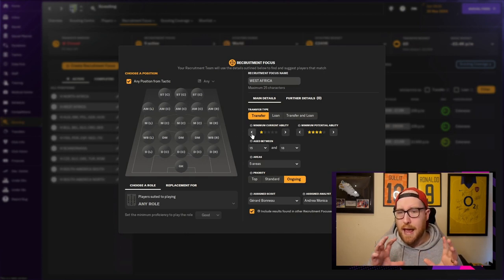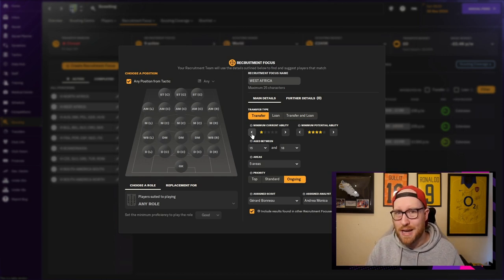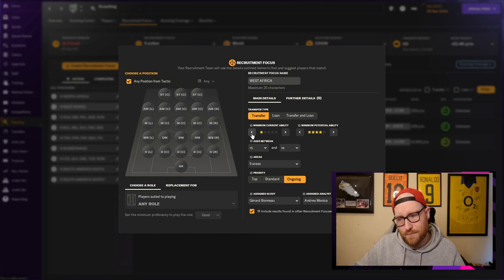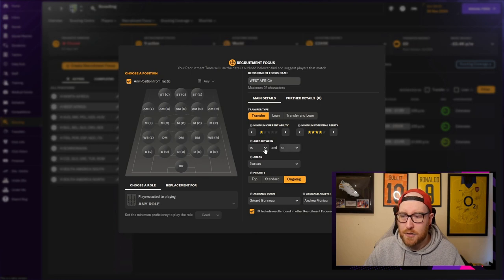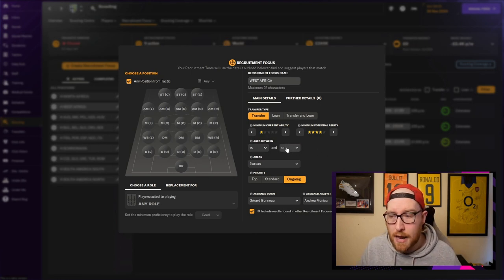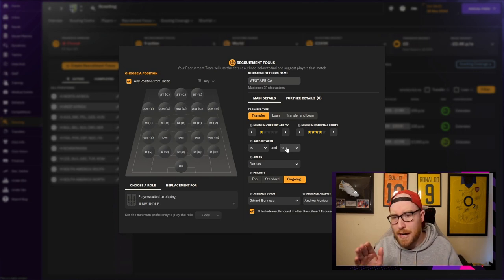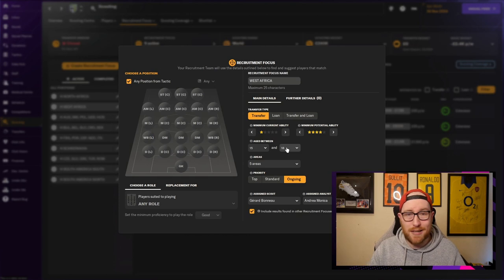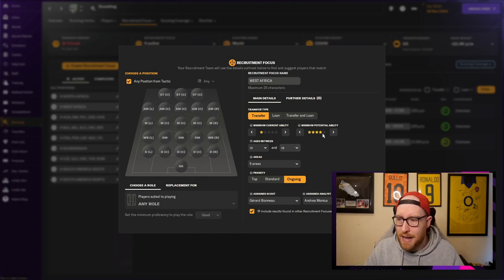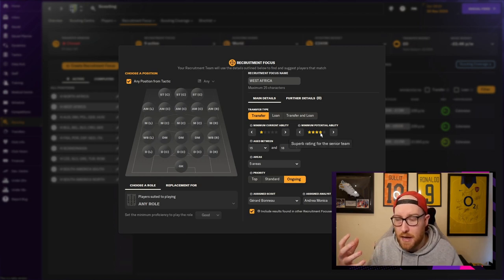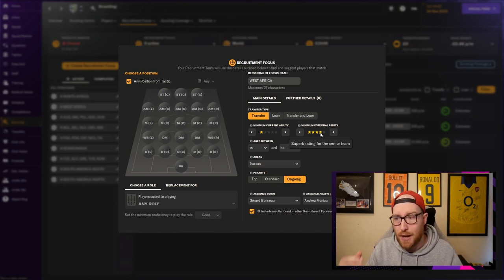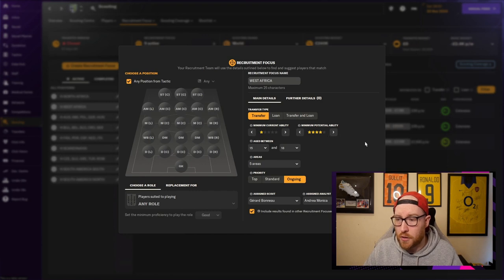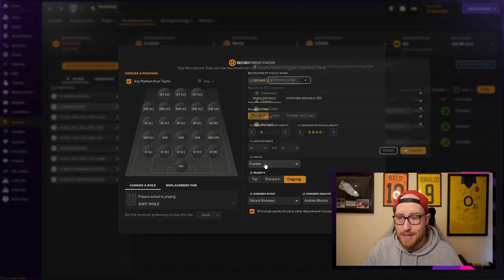I'm going to call it West Africa because that's where the scout's going. I want to do transfers, I don't really want to loan players. I've gone with a minimum current ability of one star to try and get everyone. If I make that two stars there'll be plenty of one and a half stars from lesser countries and I might miss one. I have 15 to 18, I don't want any older than 18 because I want them to be homegrown. I want to get them at 18 and then I want them to be homegrown by the time they're 21. And they have minimum potential ability at four.